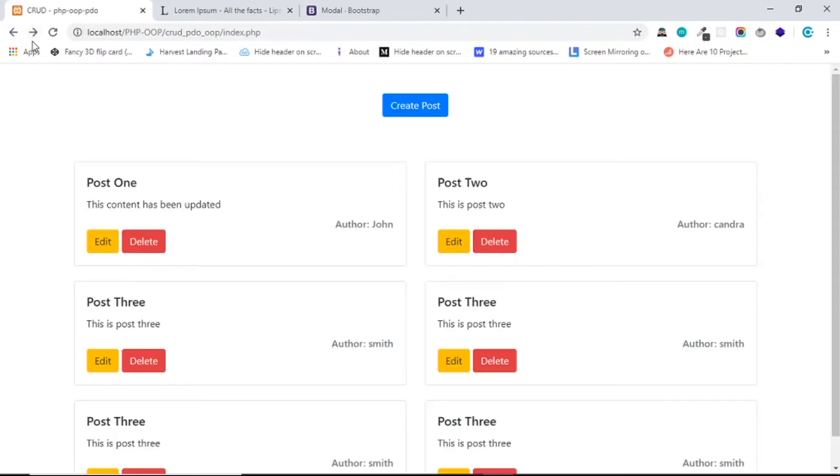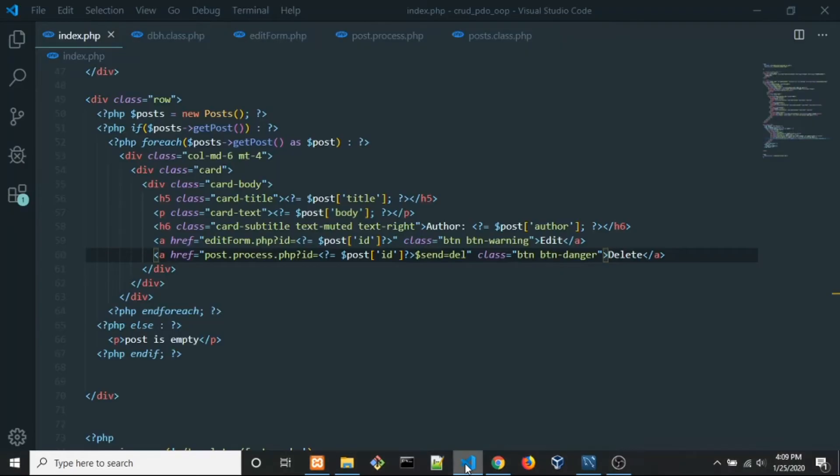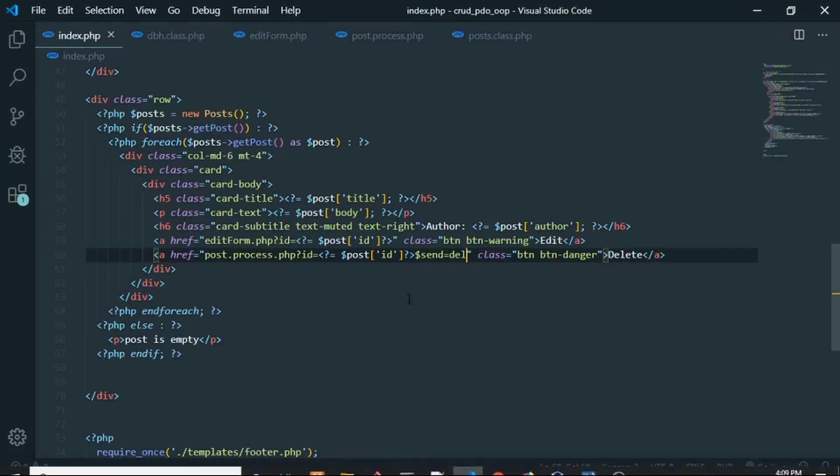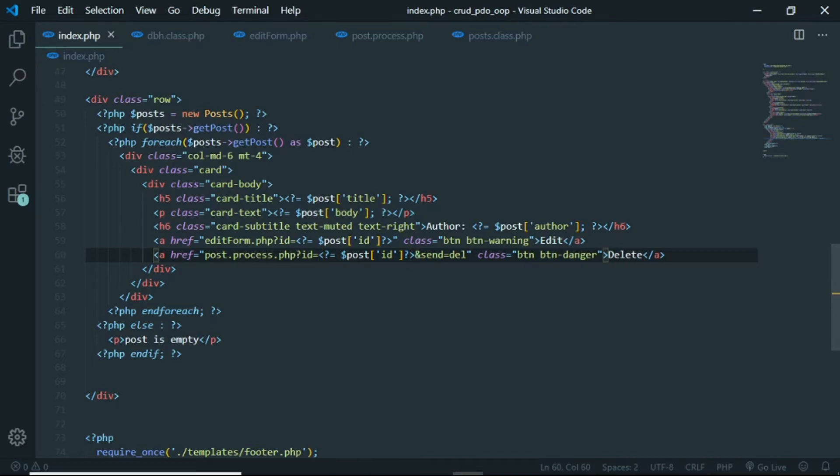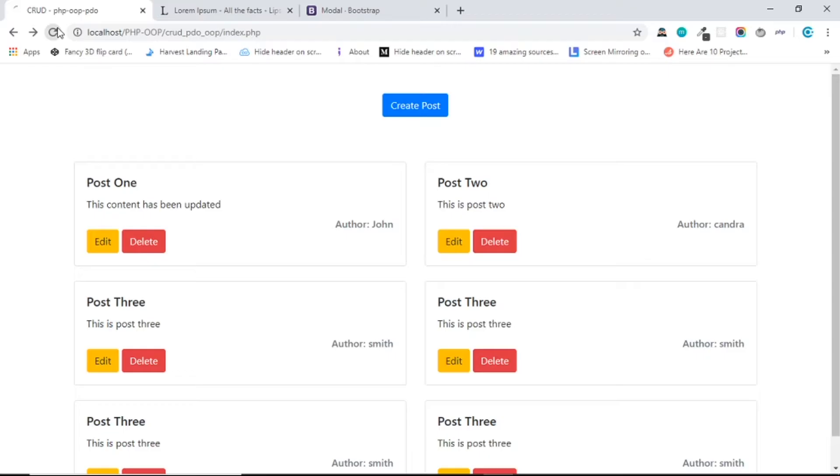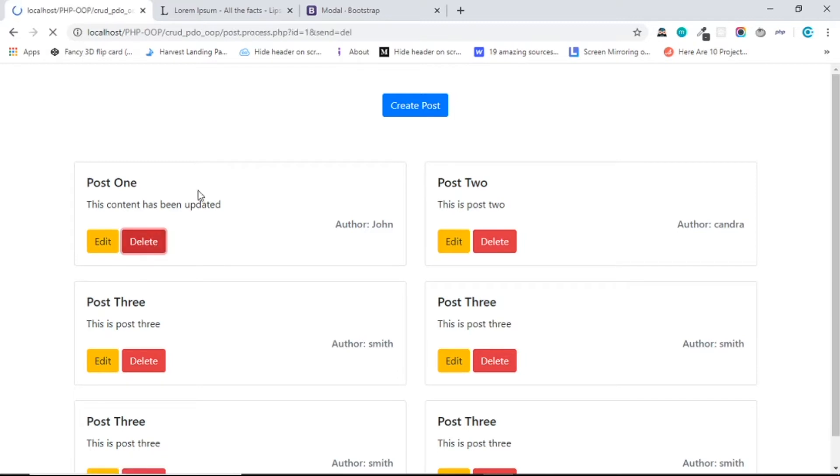And back to the browser and reload. So when I click to delete, you know what, it should be and not dollar sign. Reload, and when I click delete now we get ID and send as well.